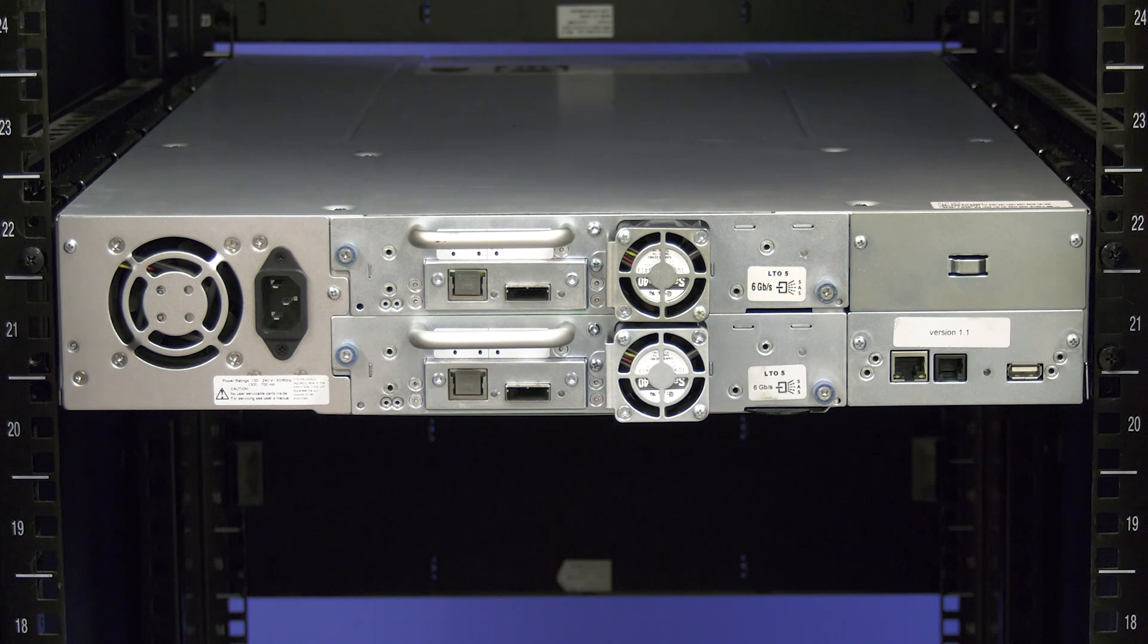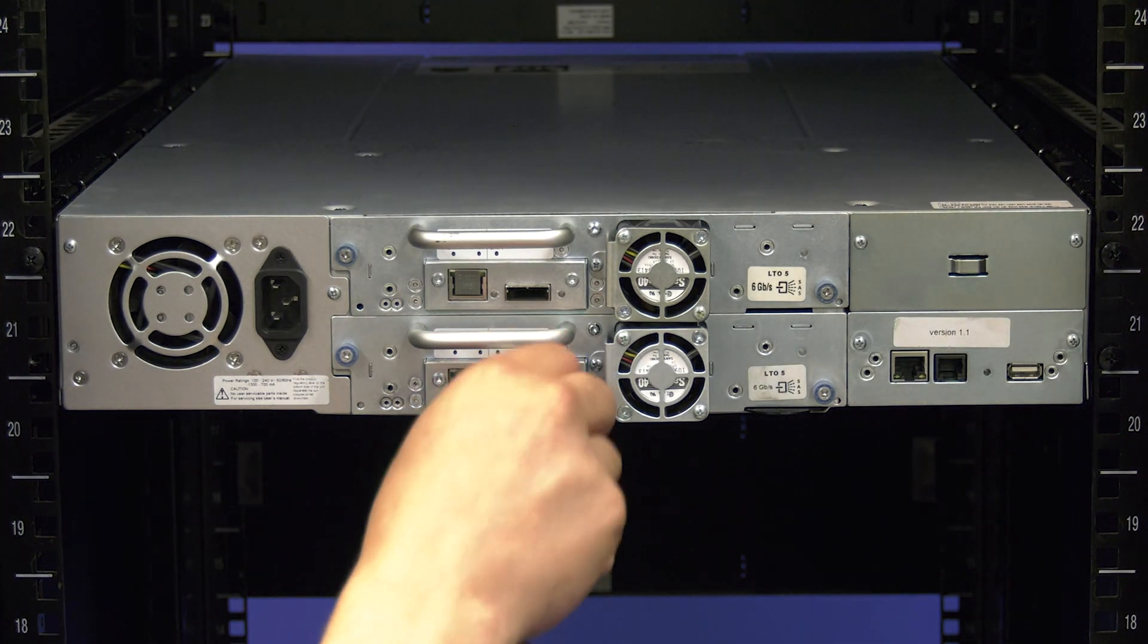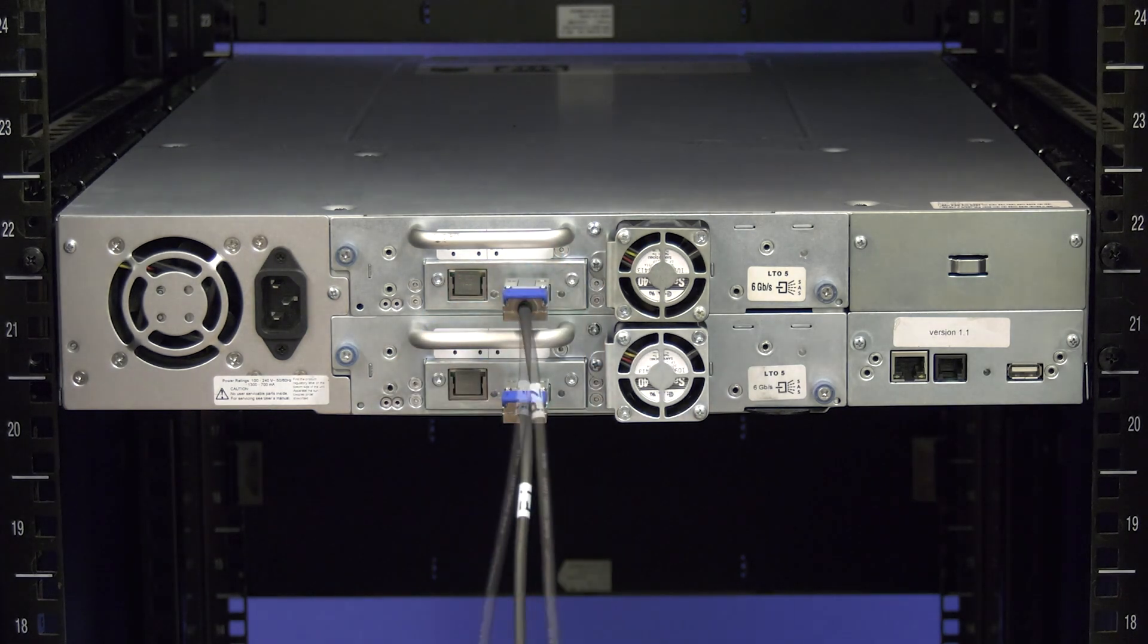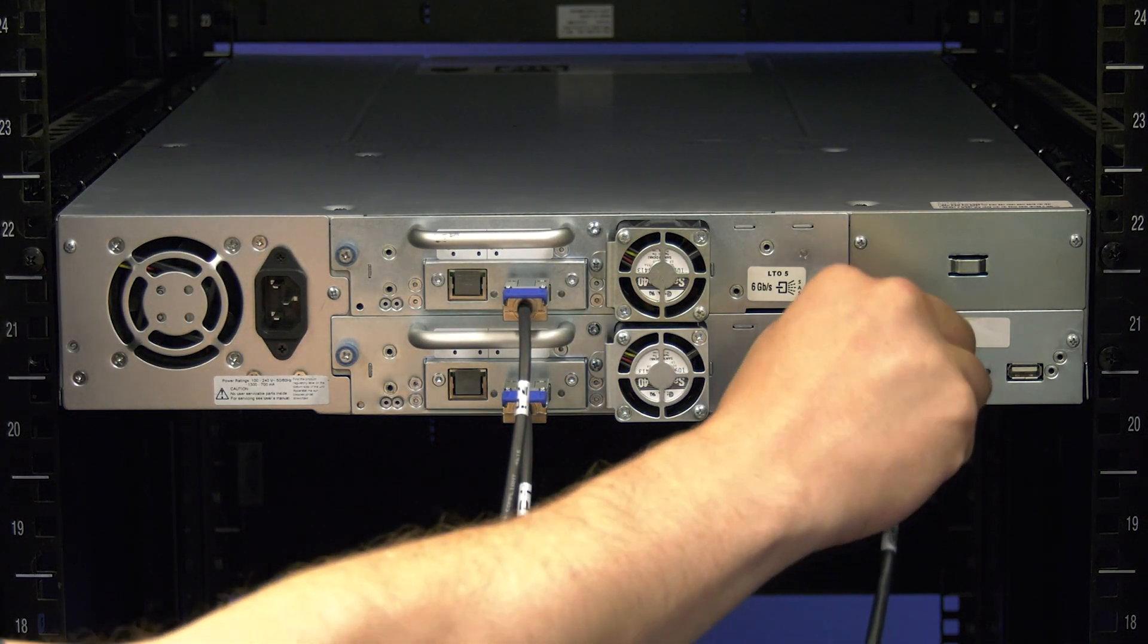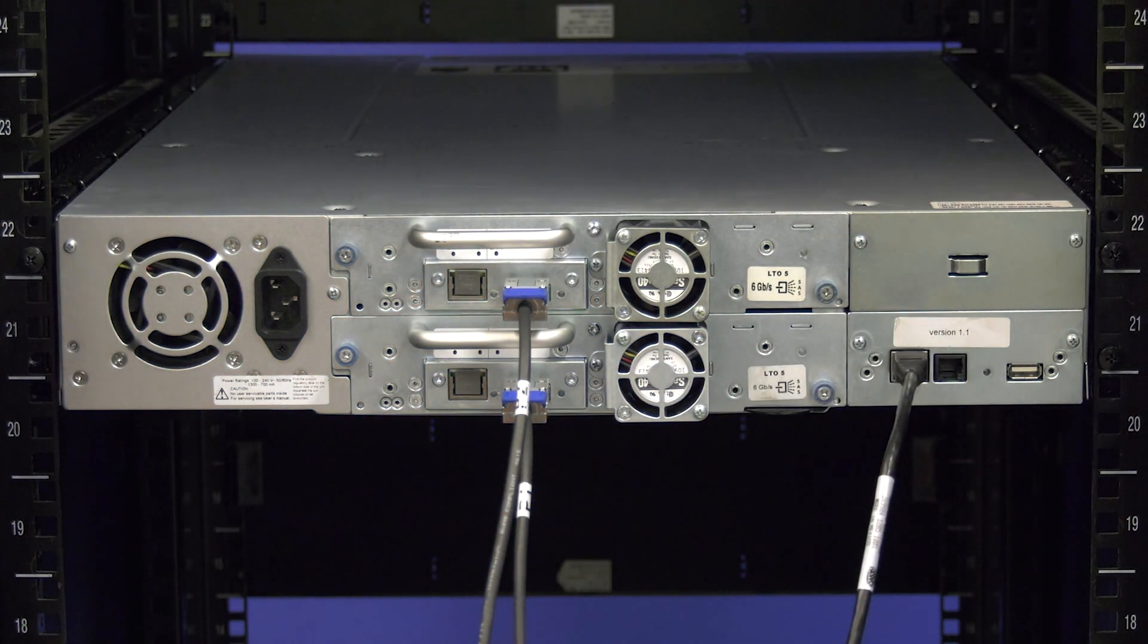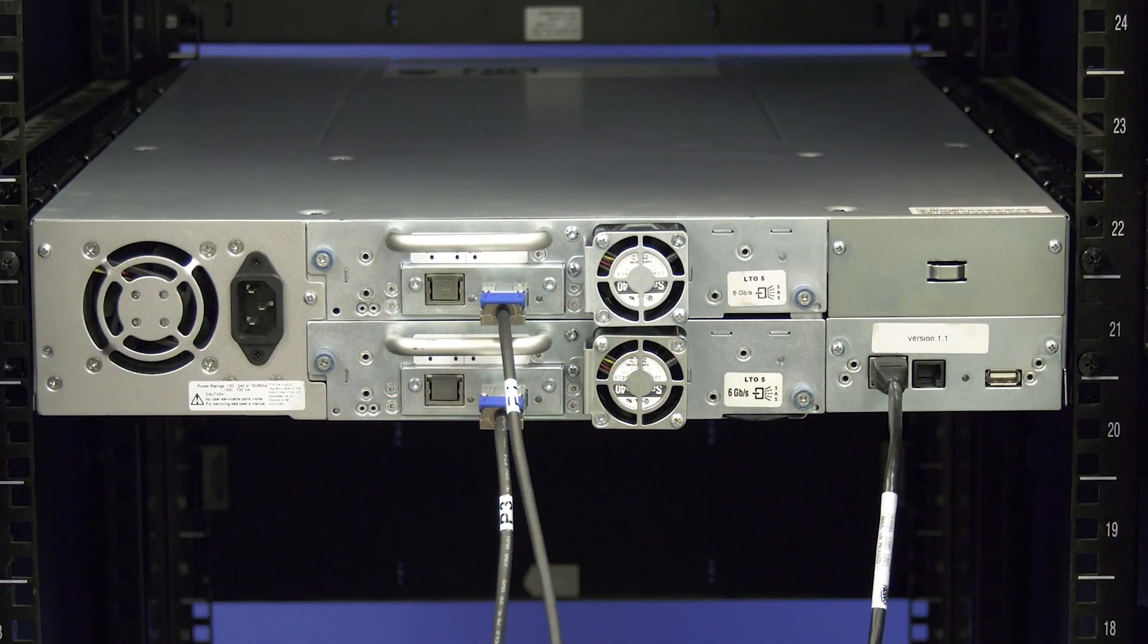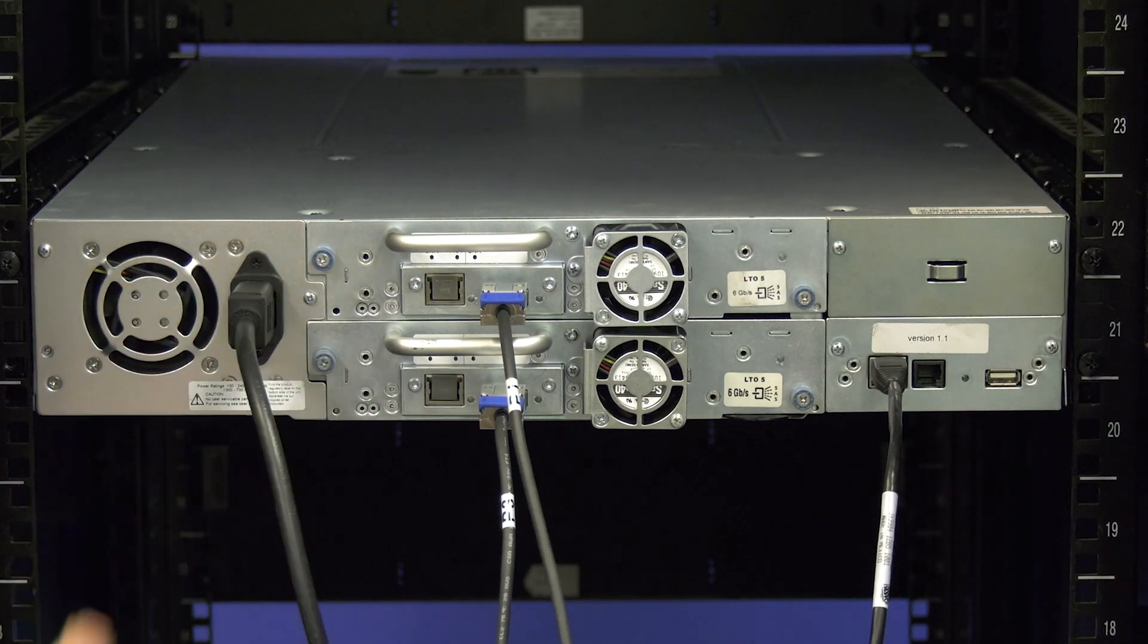Now install all data cables going to the drives using the labeling that you did prior to uninstalling the old chassis. Also, plug the ethernet cable into the remote management port on the chassis if there is one installed in the original. Last, plug all power cords back into the power supplies in the library.